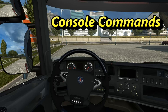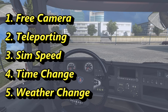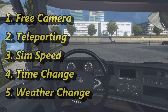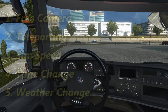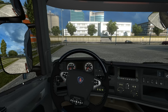Hi guys and welcome to today's tutorial where I'll be showing you Neurotrack Simulator 2 a number of very useful commands for the console. We're going to be going over free camera, teleportation, simulation speed of the game, changing the times and changing the weather. These are actually my favourite ones — I think they're very, very useful. So we'll start with the free camera.